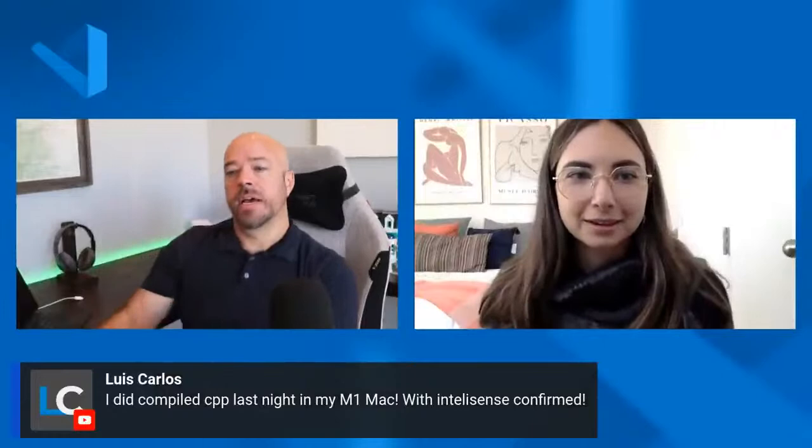And well, and Louise here said I did compile C plus plus last night in my M one Mac with IntelliSense confirmed. So. Maybe. Yeah. Thank you. It's working. It's working.